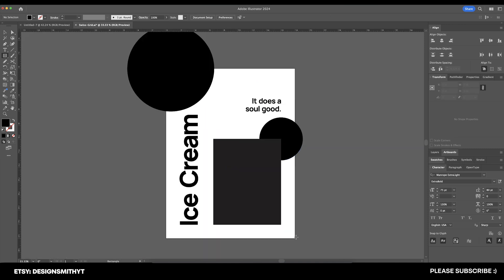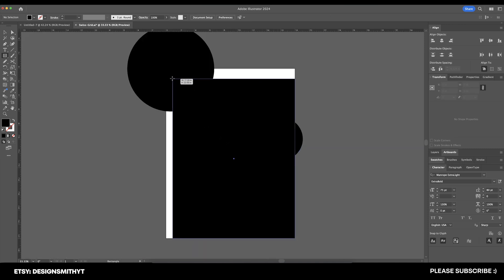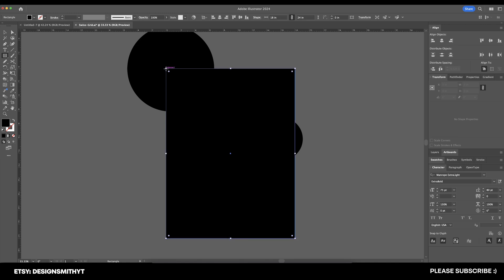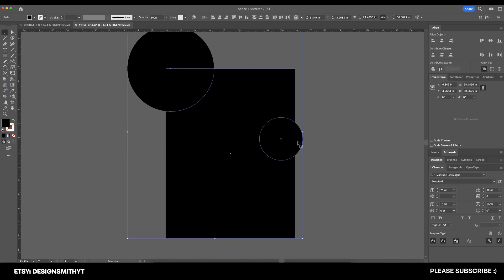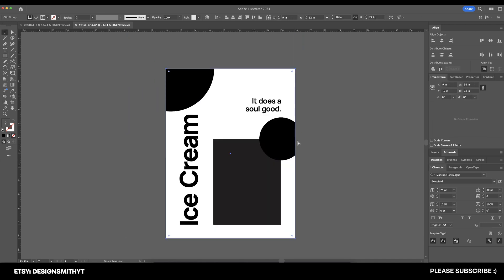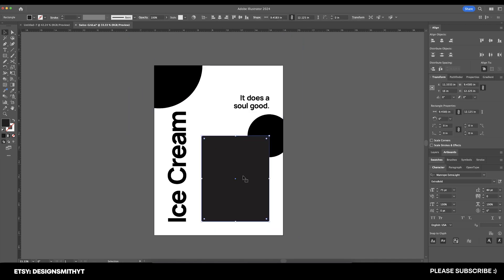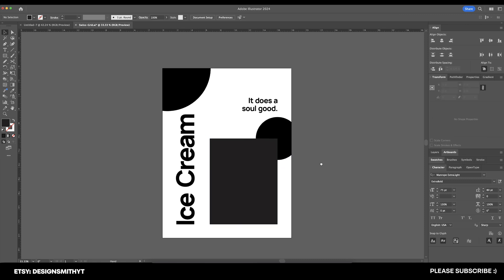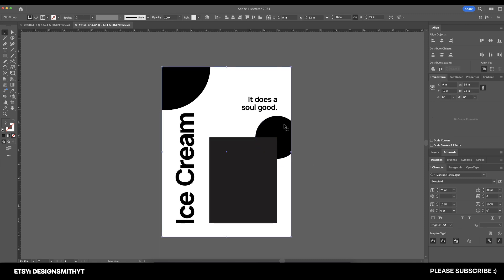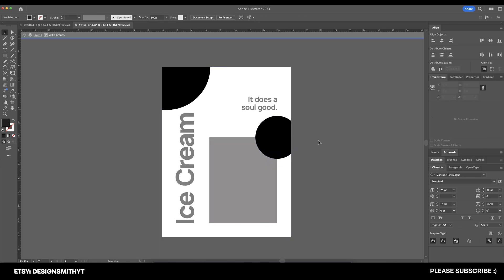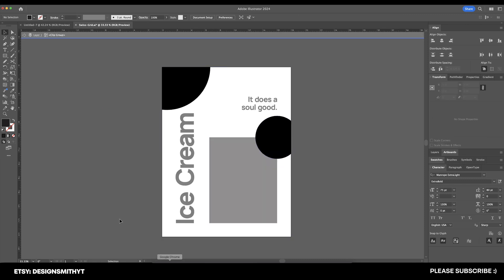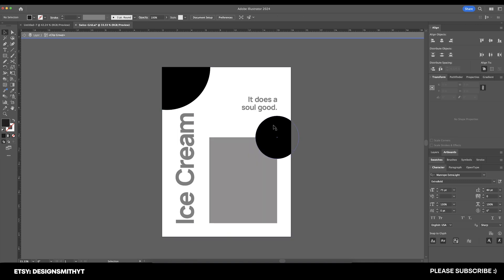Just temporarily, what we'll do in Illustrator is draw a rectangle over all of this, select these two circles, and we'll create a clipping mask. We'll bring that shape to the front.